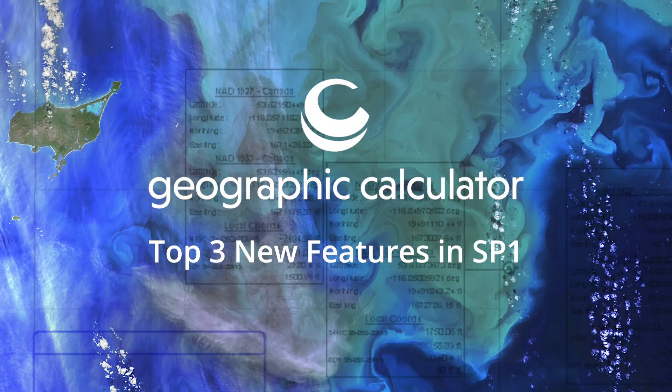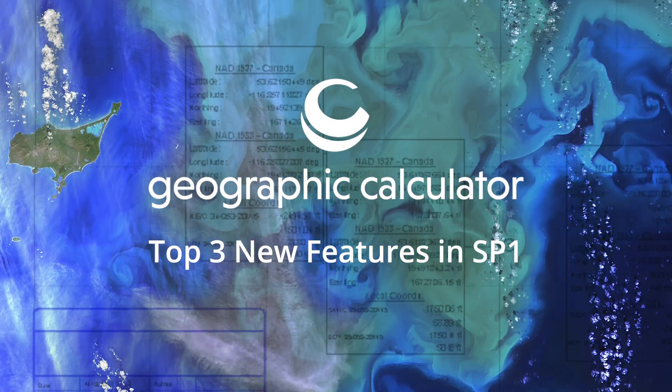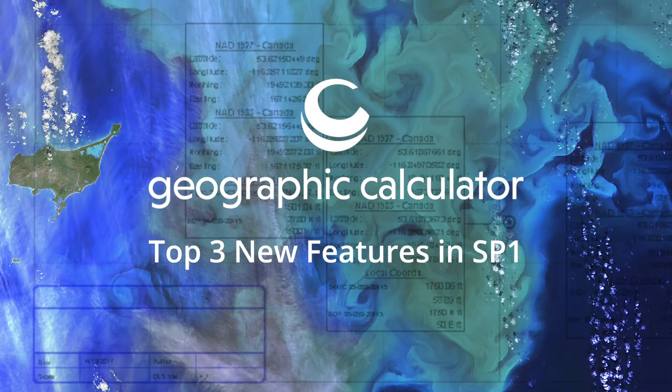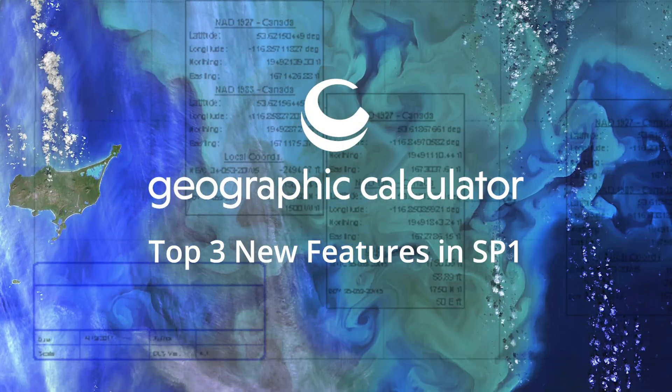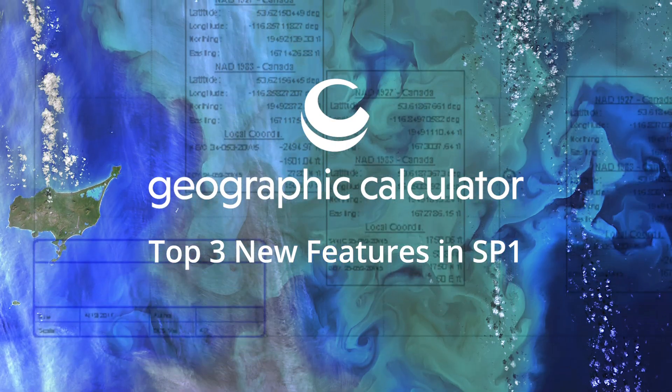Let's take a look at the top three features in Geographic Calculator 2020's Service Pack 1 update.